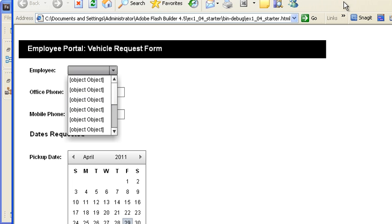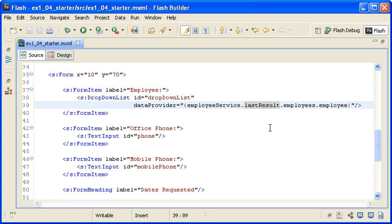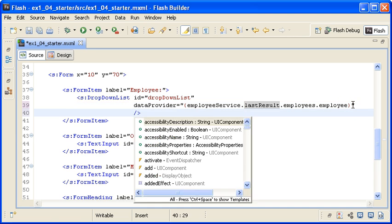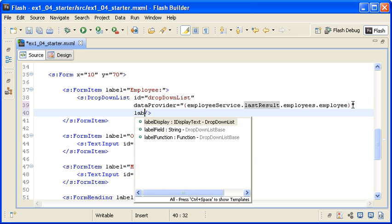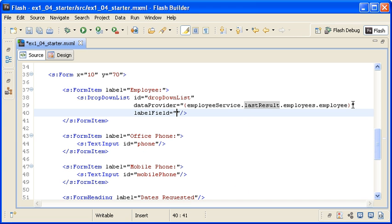This is because you are binding all the employee data to this one control and it doesn't know which field you actually want to display. I am adding a label field property to the drop-down list control and then typing last name for its value.